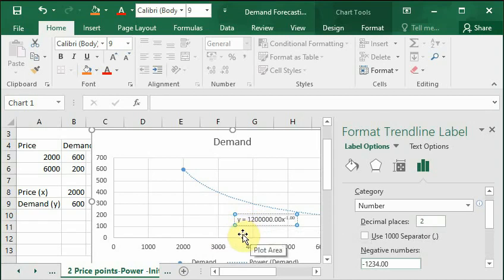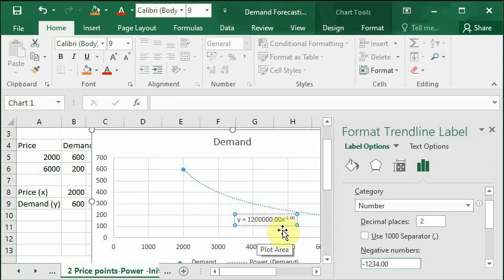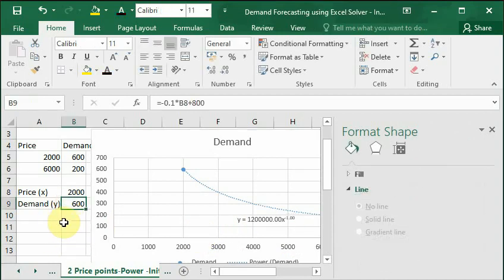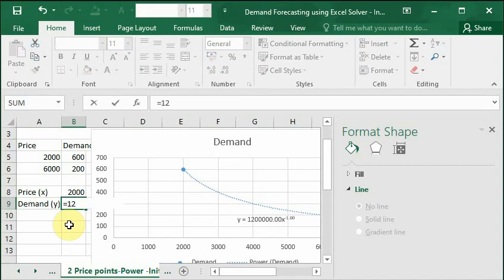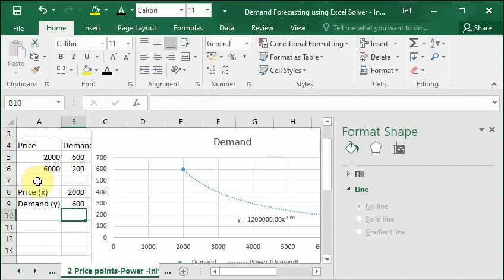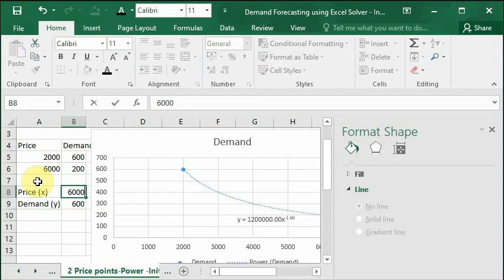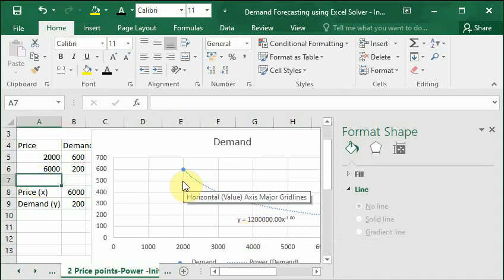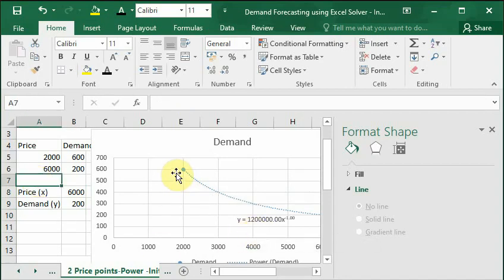So here our equation of the line comes out to be y equals 12 followed by five zeros multiplied by x raised to the power minus one. Now we will use this equation to forecast our demand in this case. For this we will change our formula in cell B9 as equals 12 followed by five zeros multiplied by x which is in cell B8 to power minus one. Press enter and we will get this demand as 600, and if we change our price to 6000 our demand will be 200. Now as in the earlier case, even here this demand function can give us demand only between these two price points which is 2000 and 6000.